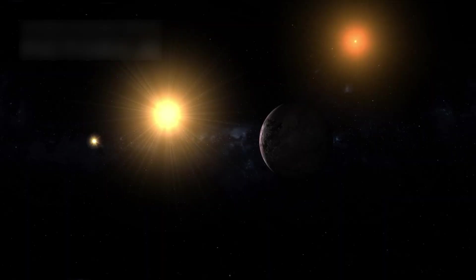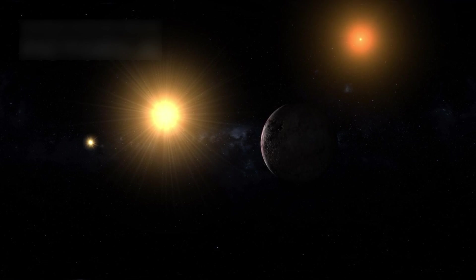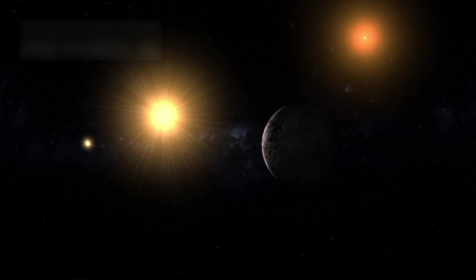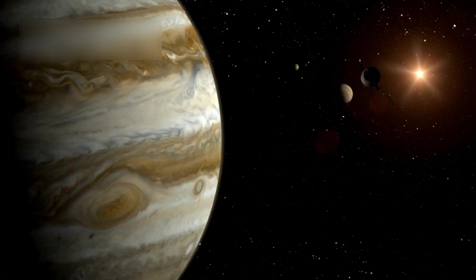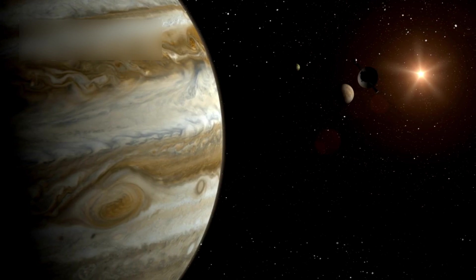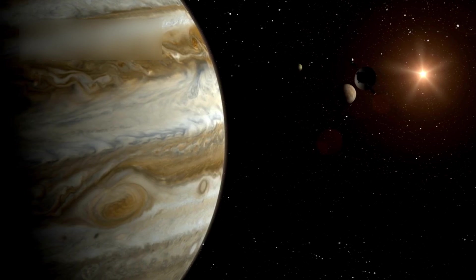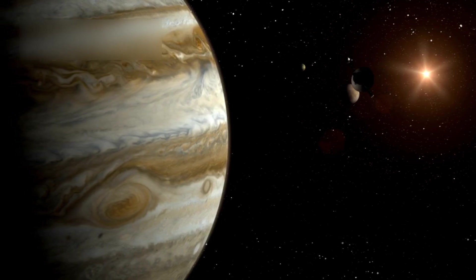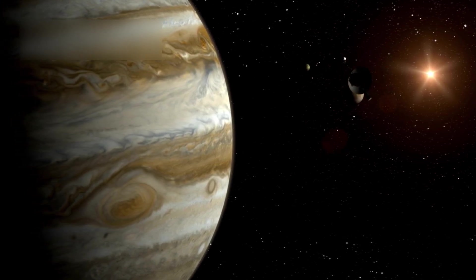Inspired by Voyager's success, new missions like Breakthrough Starshot aim to send tiny probes to Alpha Centauri at nearly the speed of light. These projects build on Voyager's legacy, striving to explore beyond our solar system.